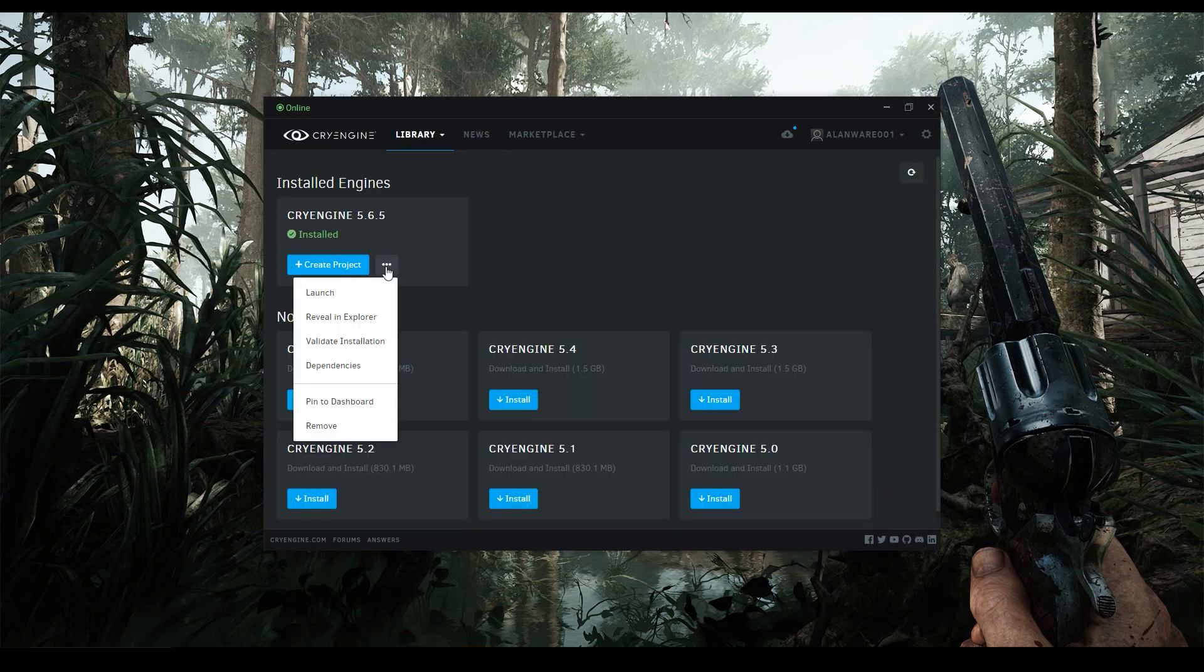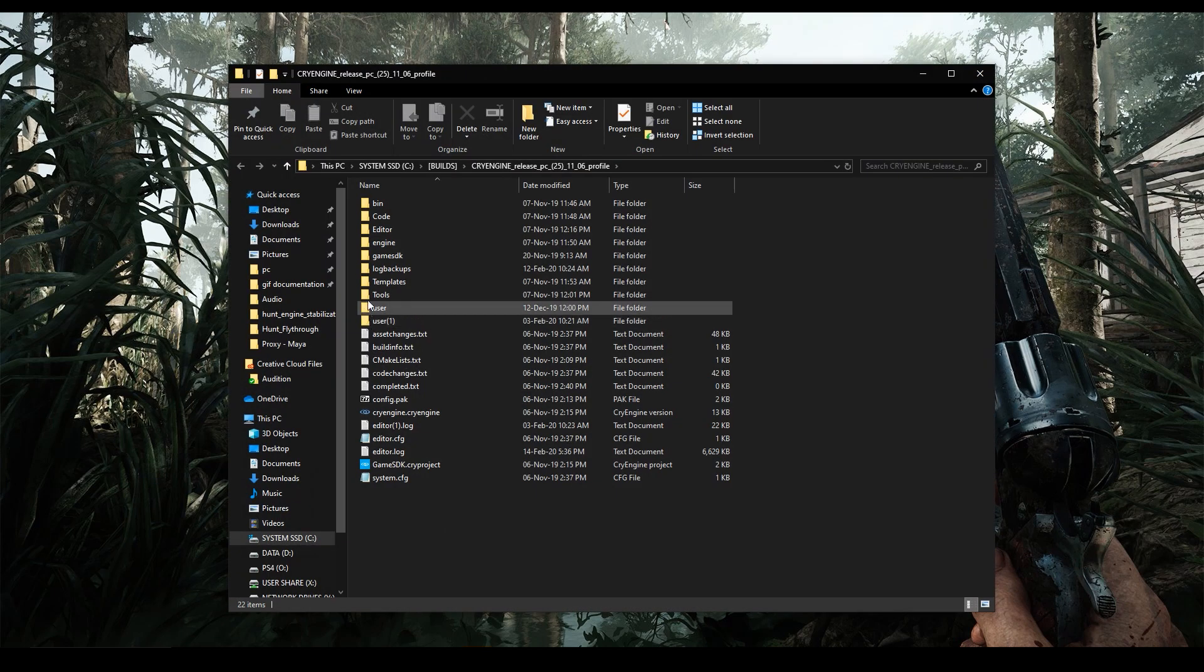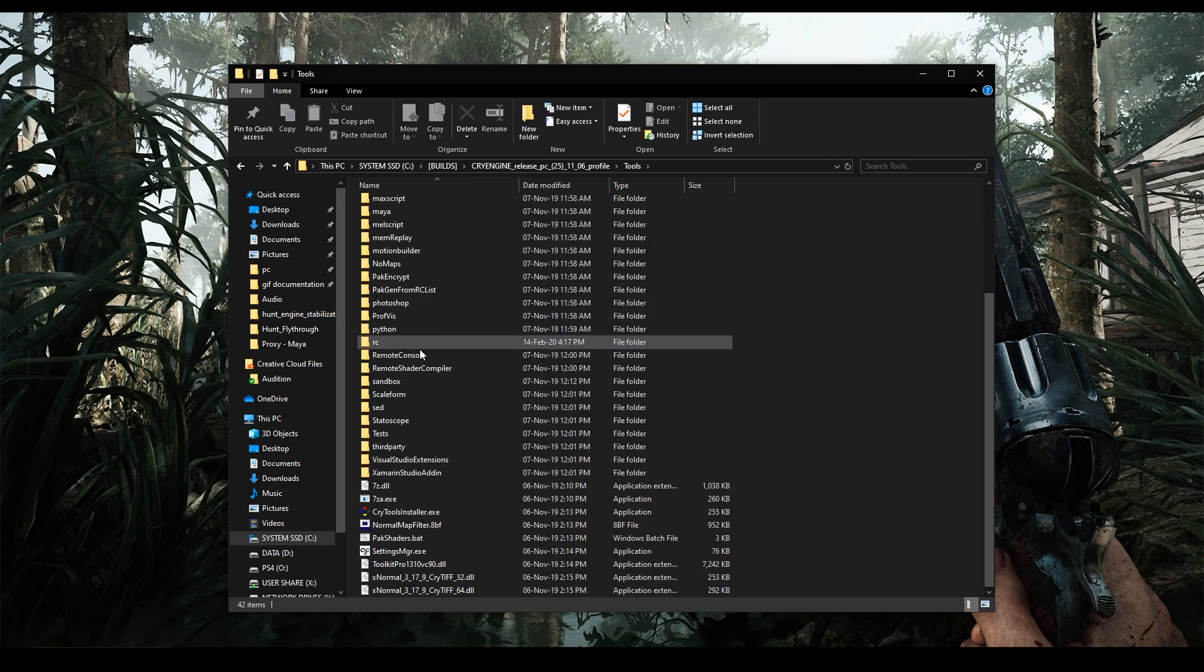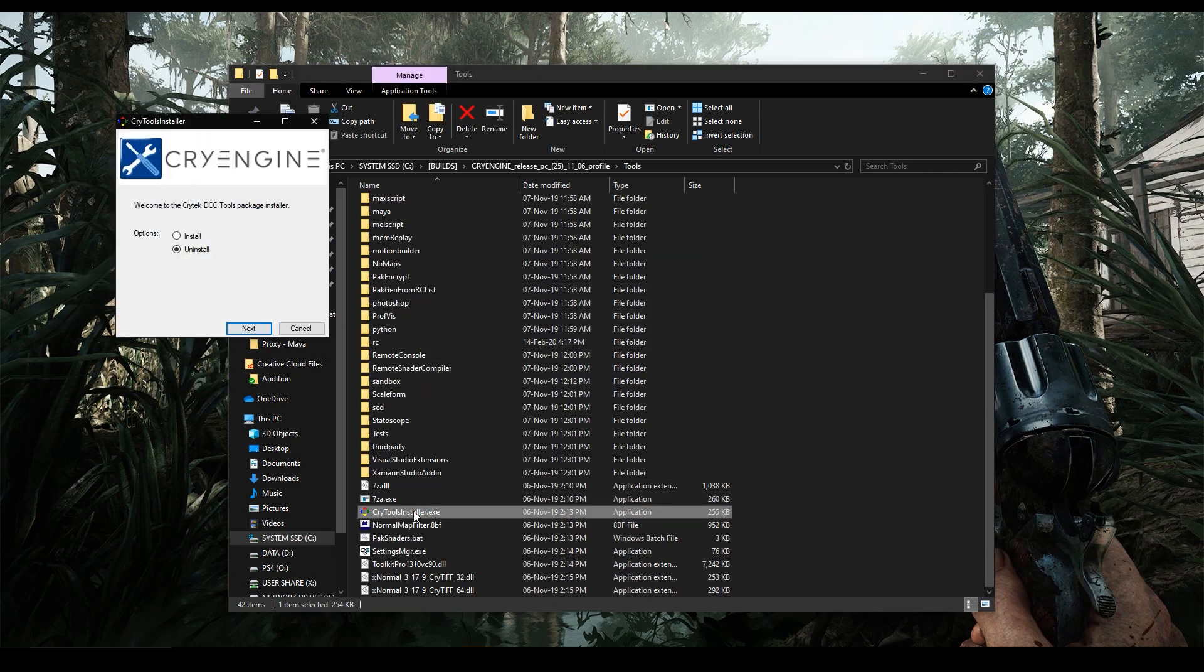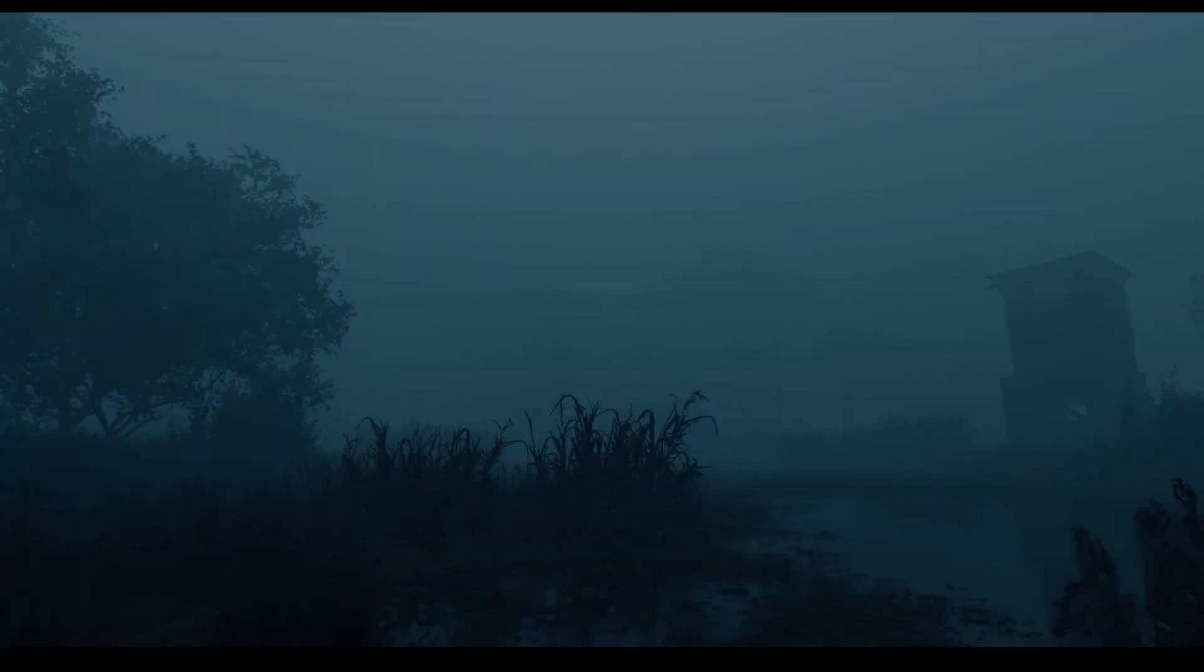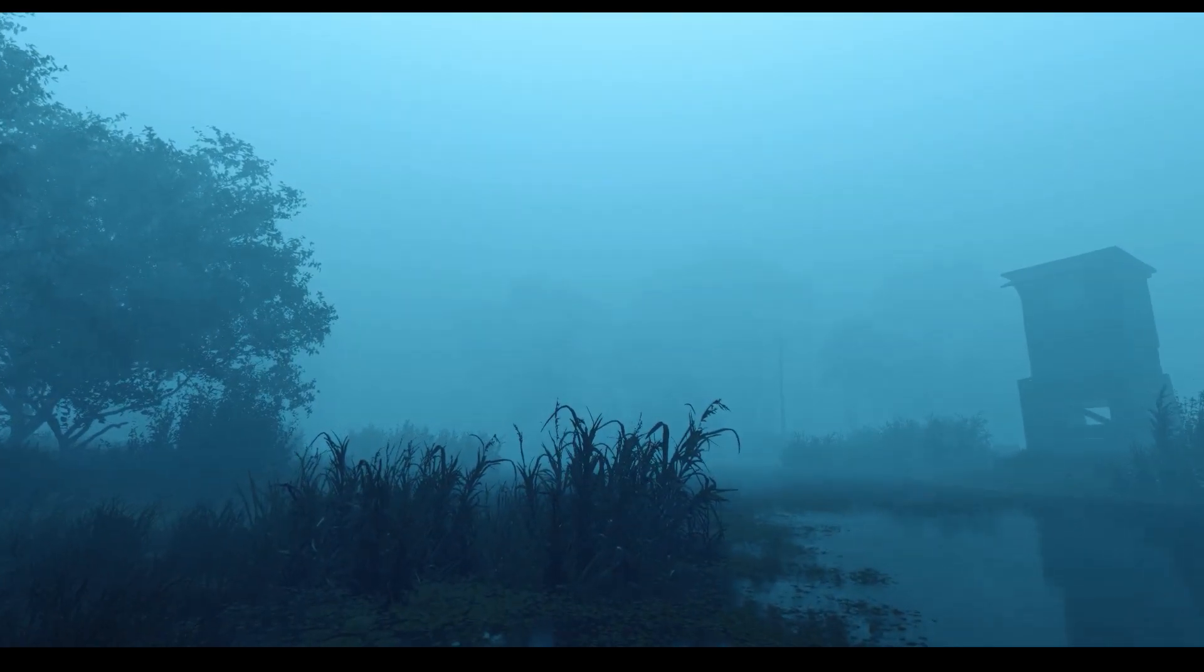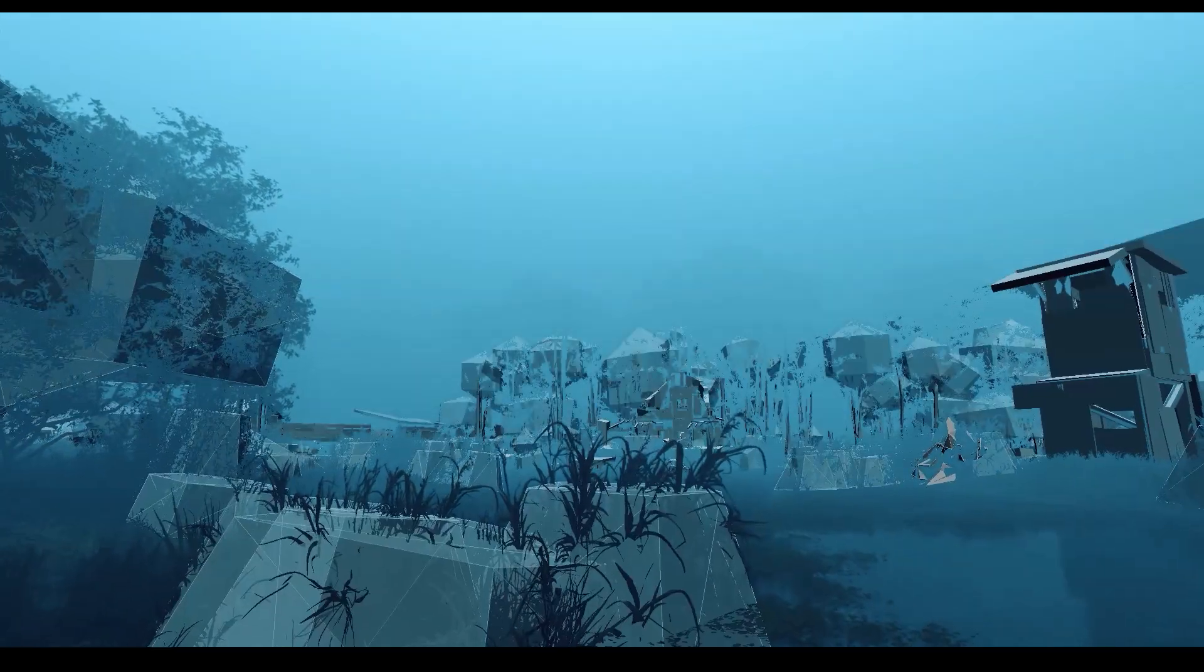Click the three dots next to the engine version you are using, and click on the Reveal in Explorer option. Then, just navigate to the Tools folder, scroll down, and double click on the CryTools installer, which will automatically install all the plugins for all the detected software for you. From there, just choose install, and then click next twice, and then you should be good to go. You should close Maya first though, otherwise you may have problems writing the plugin files.